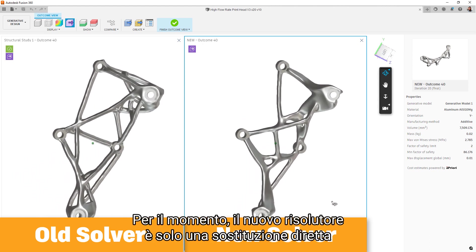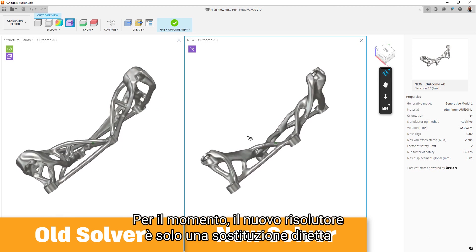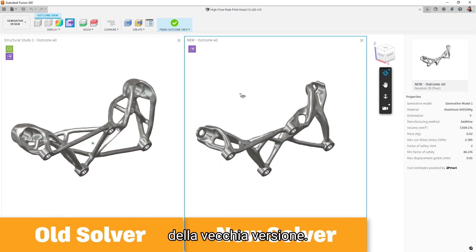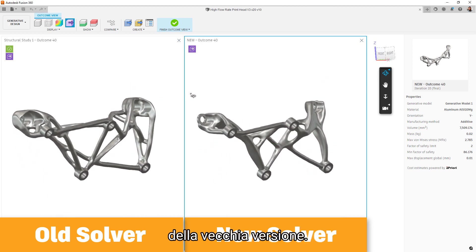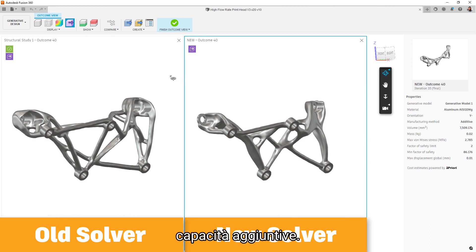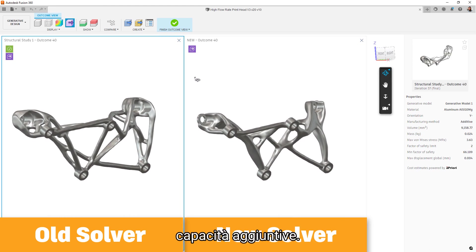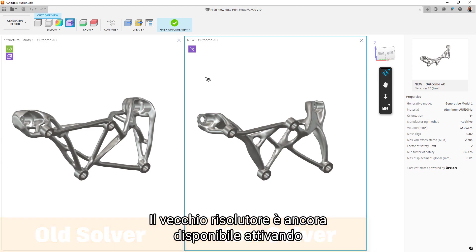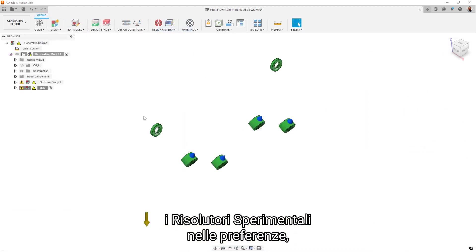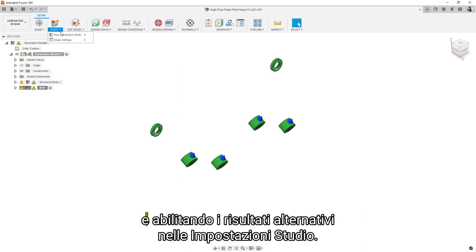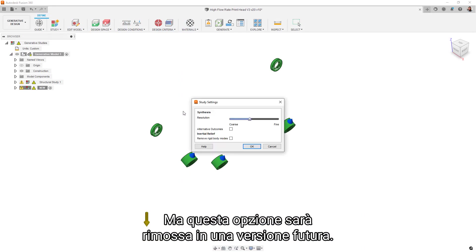For the moment, the new solver is just a direct replacement for the old production solver. Future releases of Fusion 360 will turn on additional capabilities. But for now, workflows are exactly the same. The old solver is still available by turning on the experimental solvers in your preferences and enabling alternative results in the study settings, but this option will be removed in a future release.